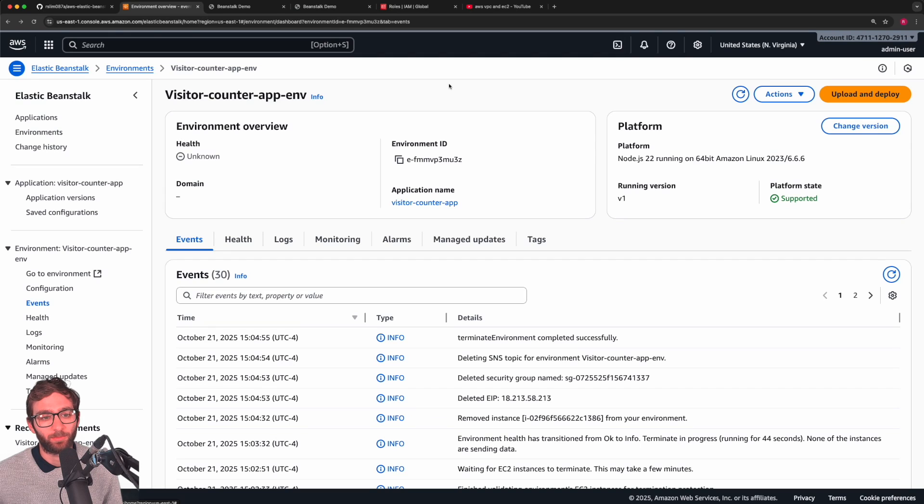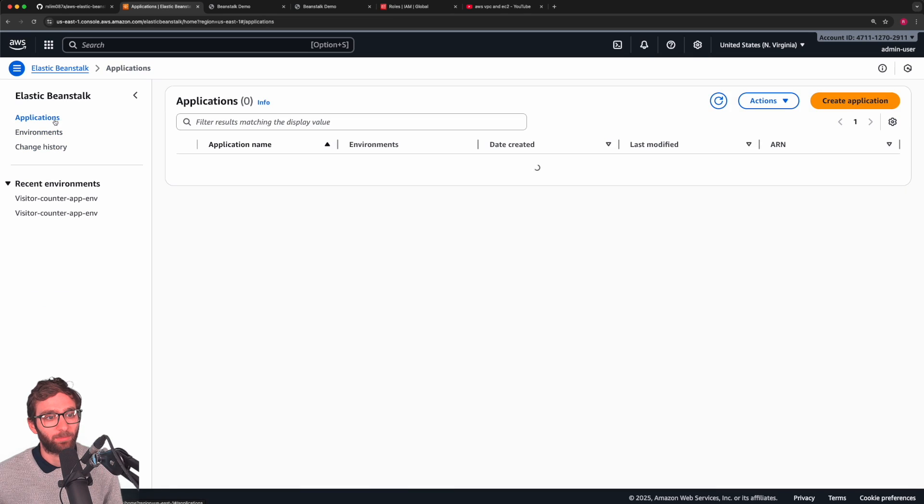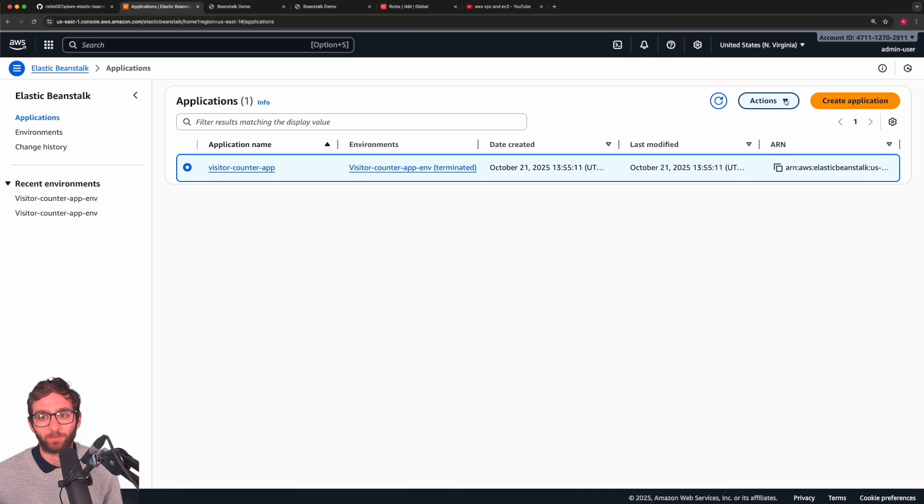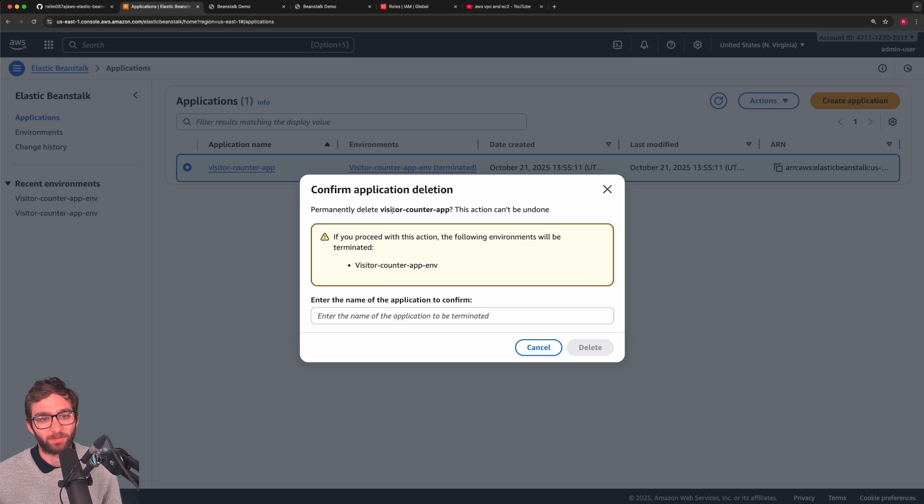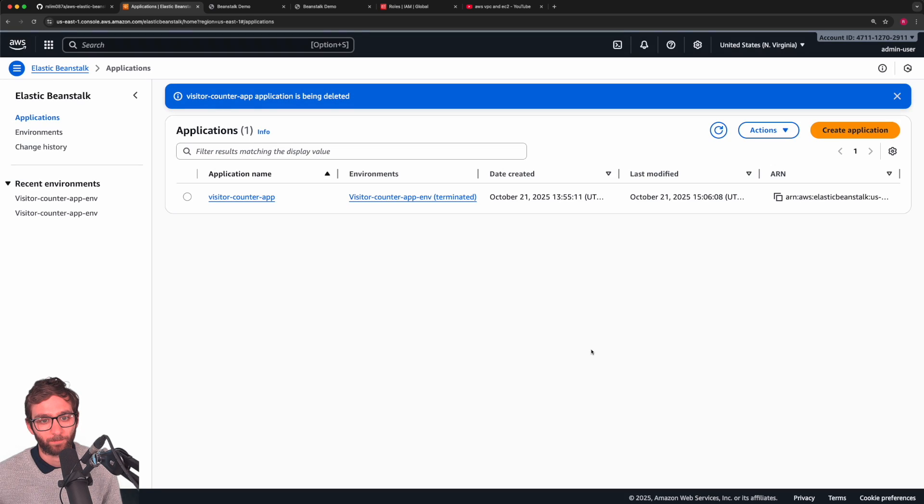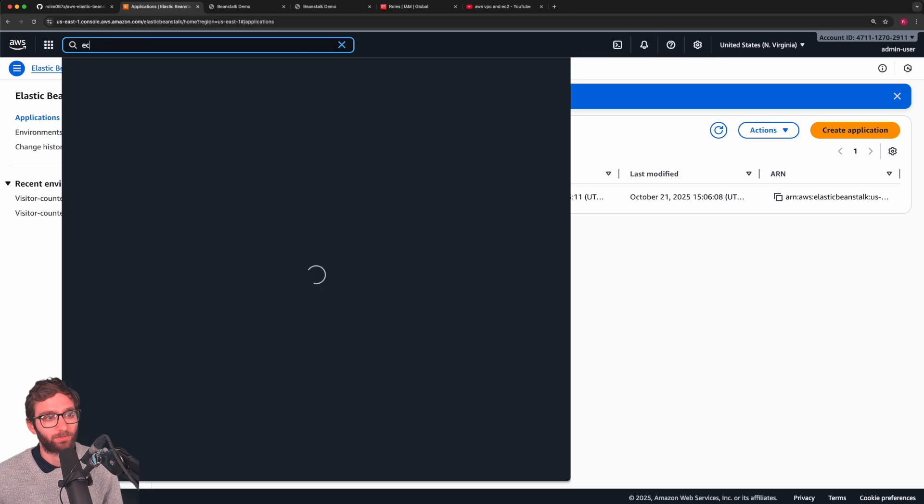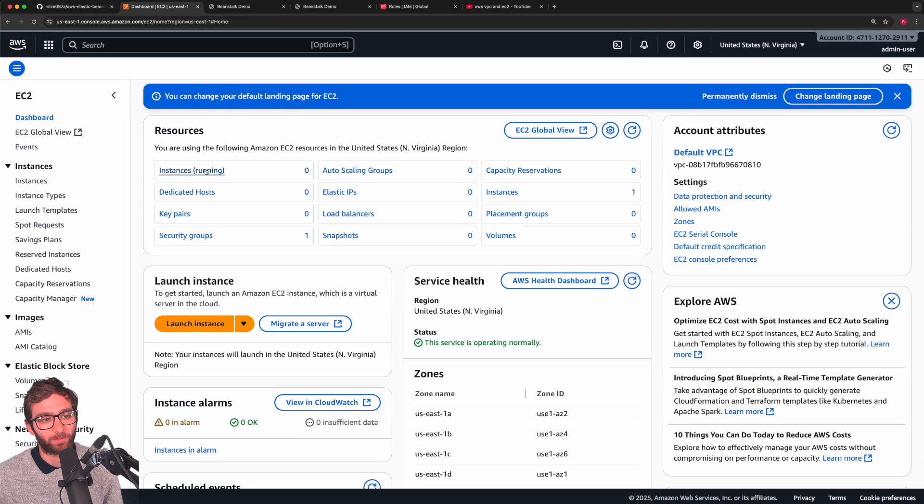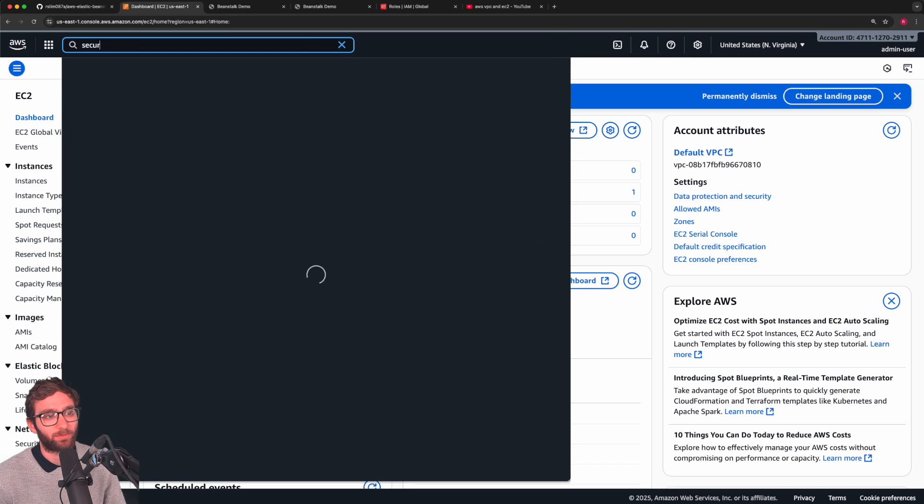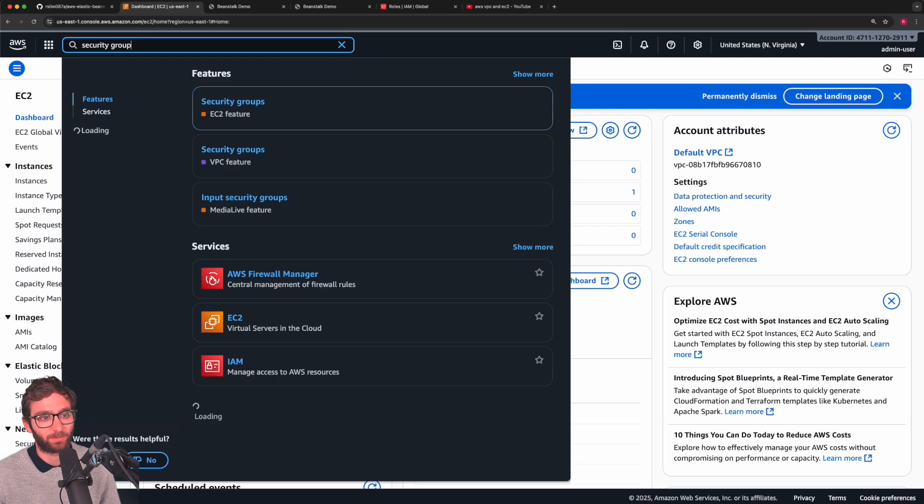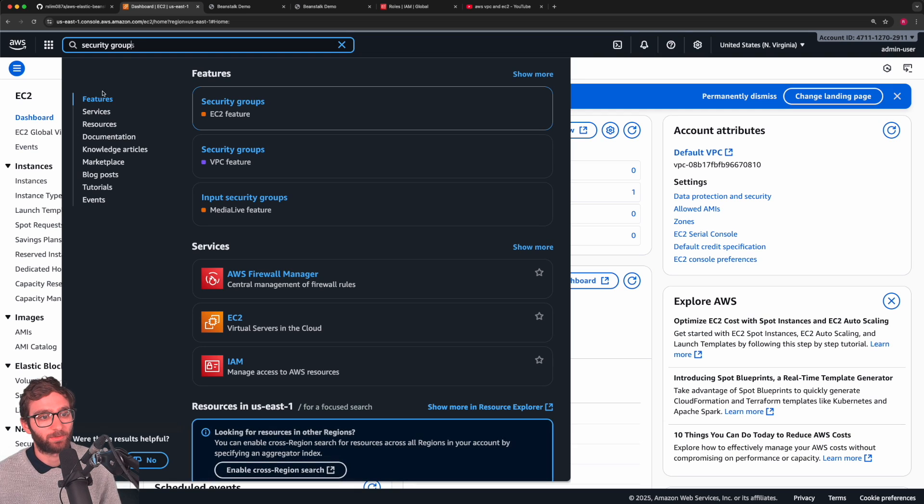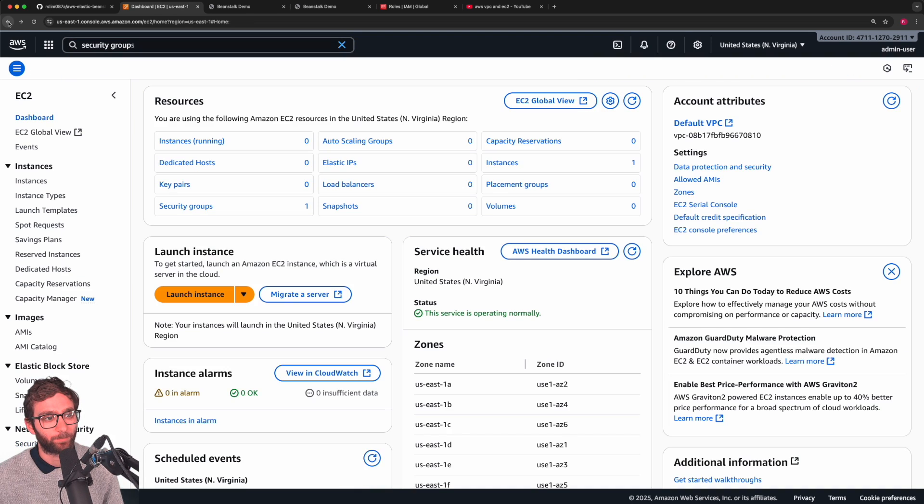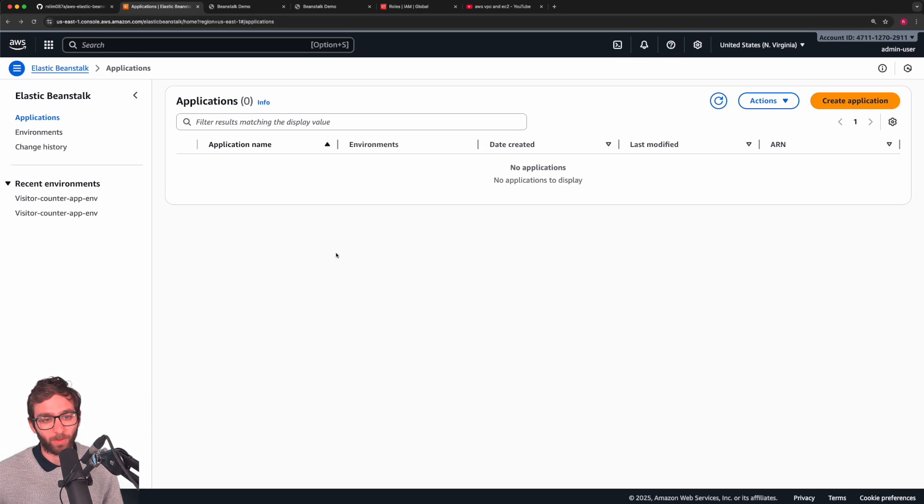A few minutes later, the environment was terminated. You should see a blue checkmark of sorts. Now what you want to do is go to applications, terminate the application as well, or delete it, I should say. Visitor counter app. It's being deleted. Now if we go to EC2 or something of that sort, you should see the EC2 instance is now gone, courtesy of removing our environment. Security groups belonging to that instance should be gone as well. Let's go ahead and check back on our application. That's done as well.